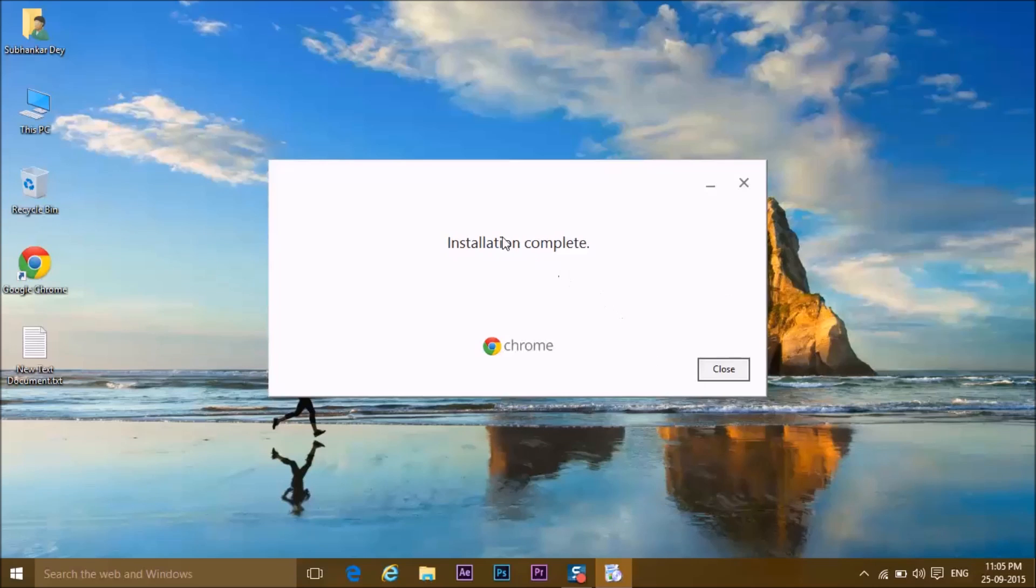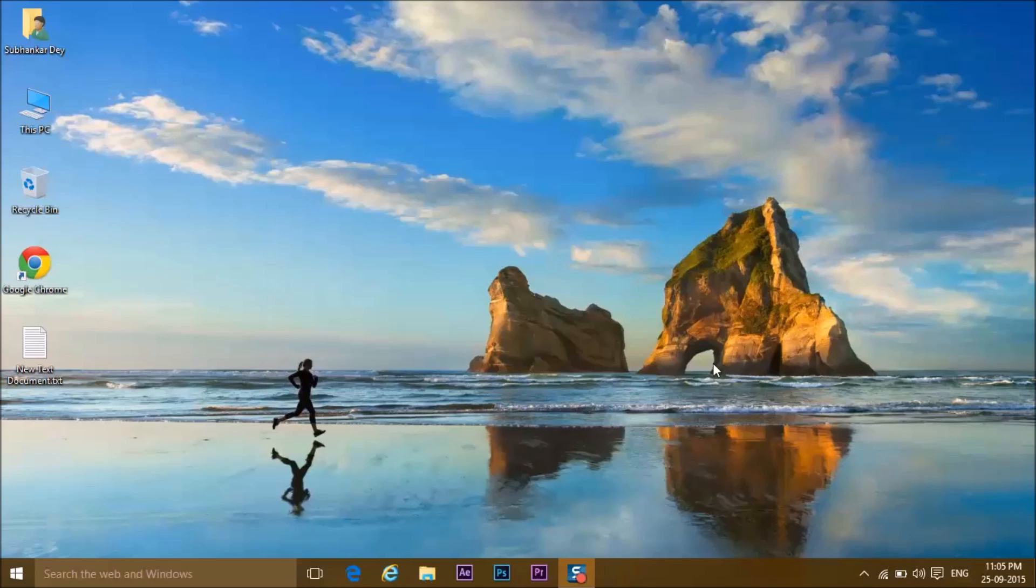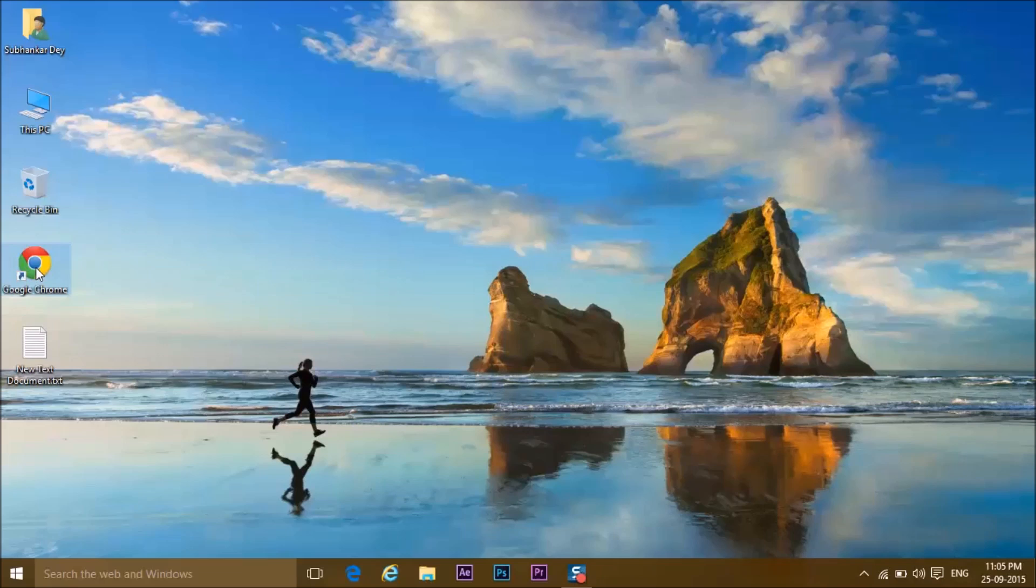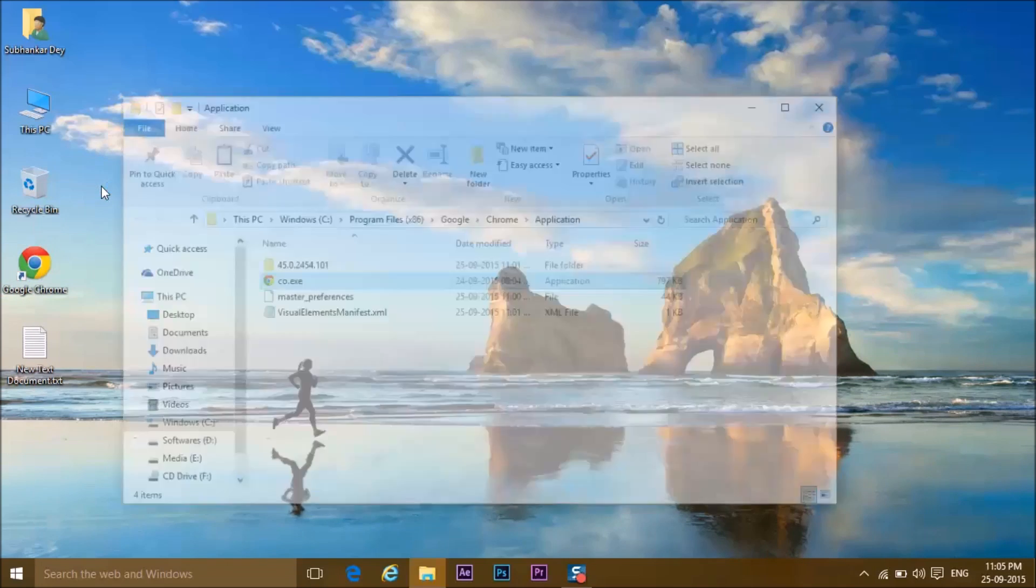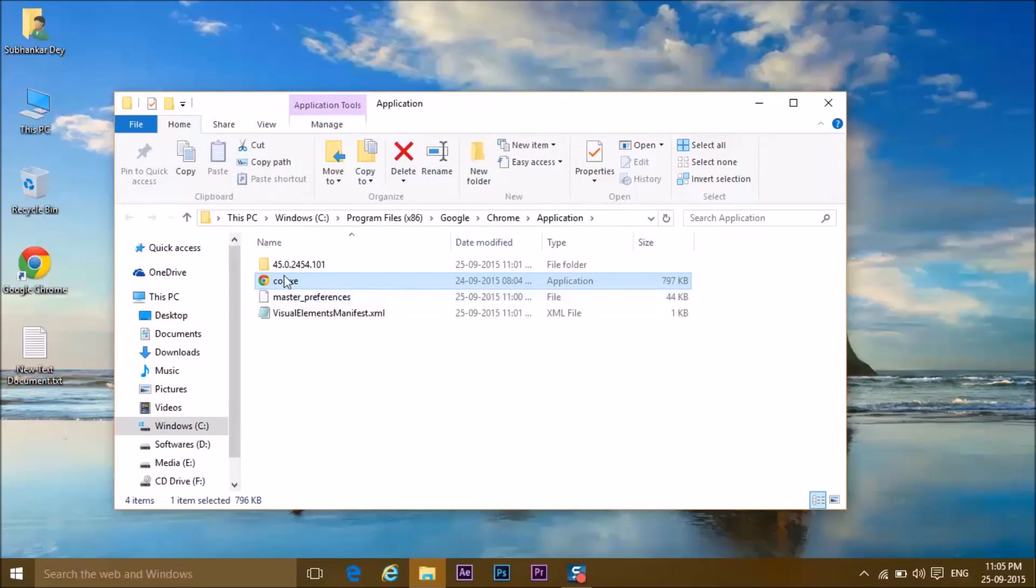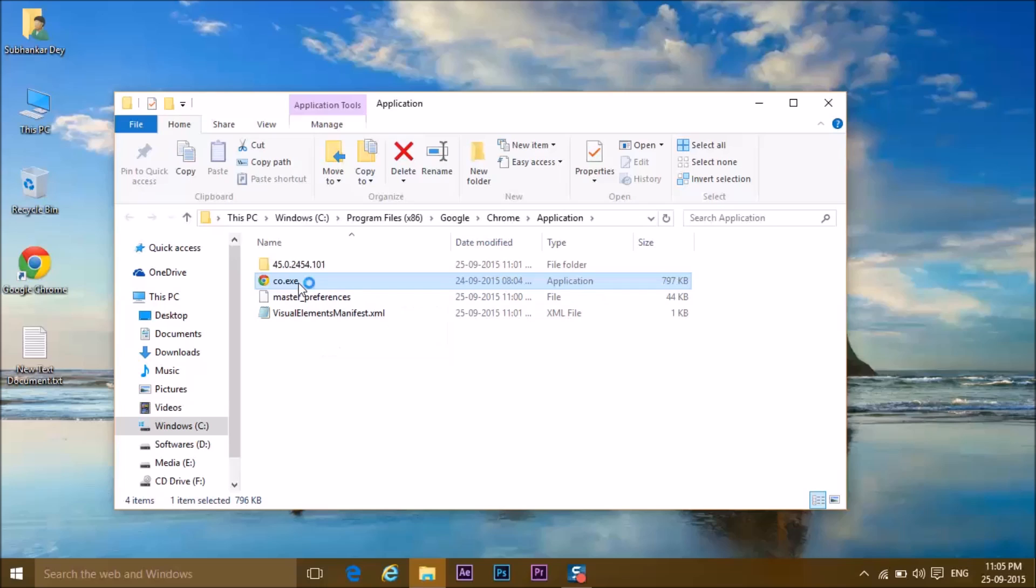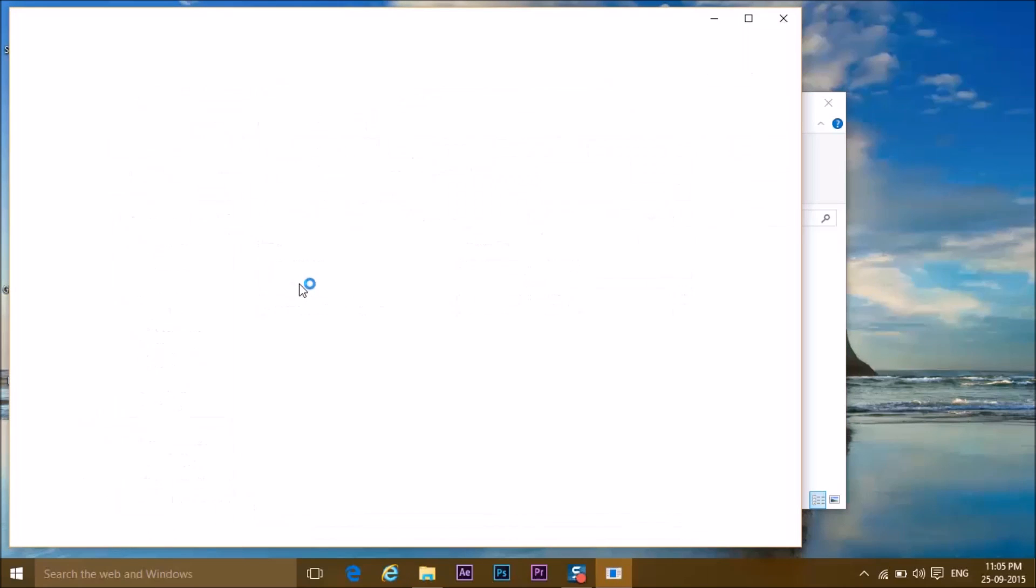As you can see, installation is complete. Click on close. You can click on the shortcut, but I prefer to go to file location and go to chrome.exe—that is the Chrome—and double-click on it. Let it open for the first time. It will take some time. Here we go.